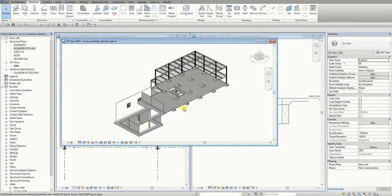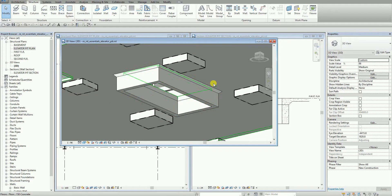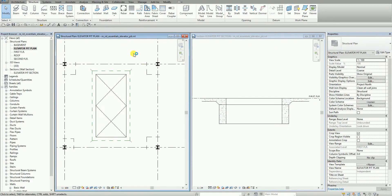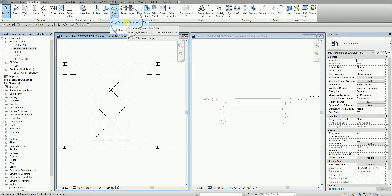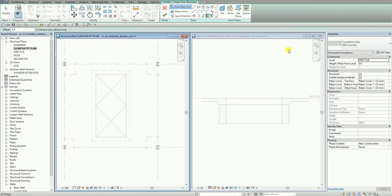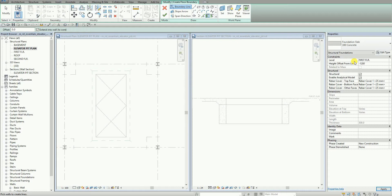If I check this out in 3D view, it looks like this — after creating the wall and slab edge, we are missing the slab to finalize our elevator pit. I close the 3D view and go back to plan view. I'm going to select Structural Foundation Slab. From the properties, for the level I use first floor, but I want the height offset to be minus 1,200 — so the slab will start from first floor and go down minus 1,200. I also want to add an offset of 300.